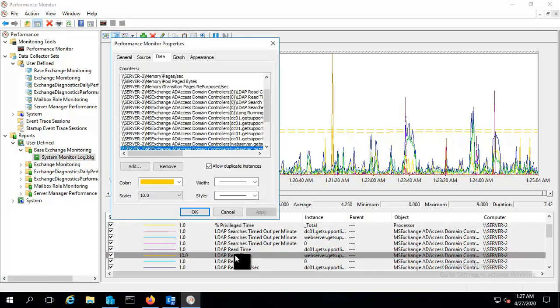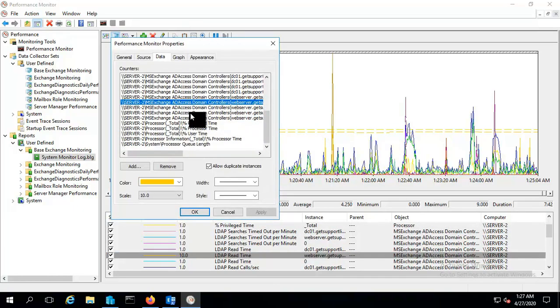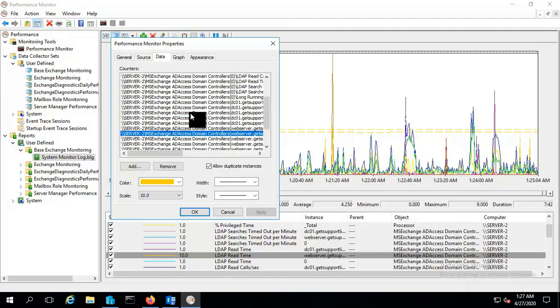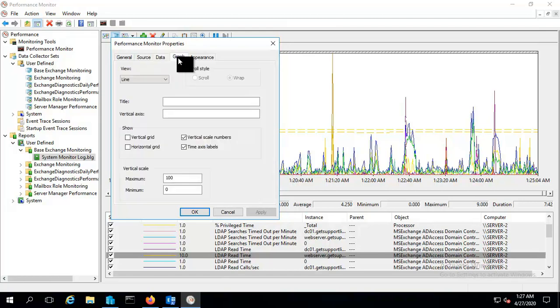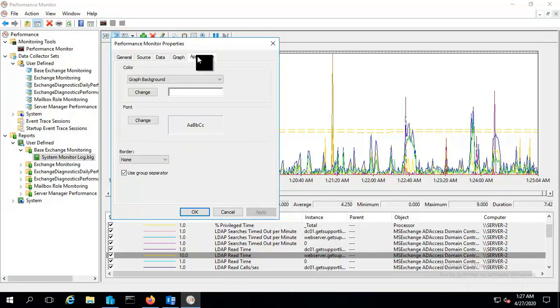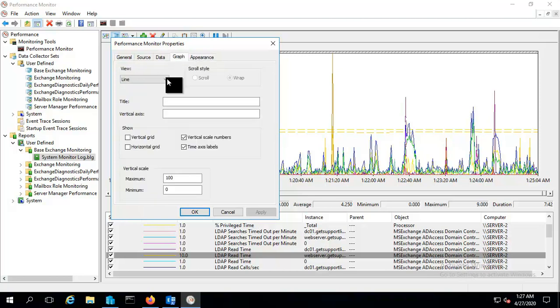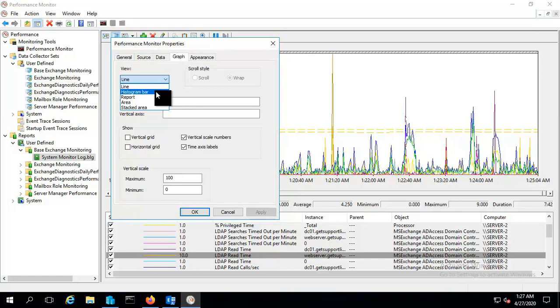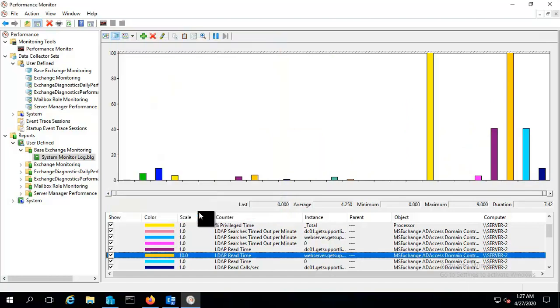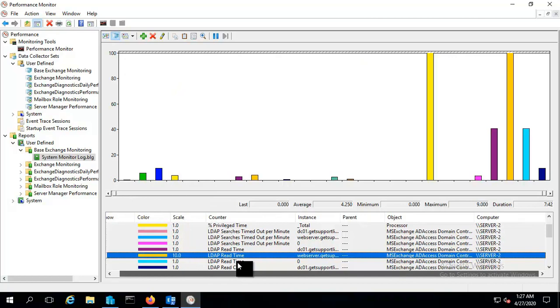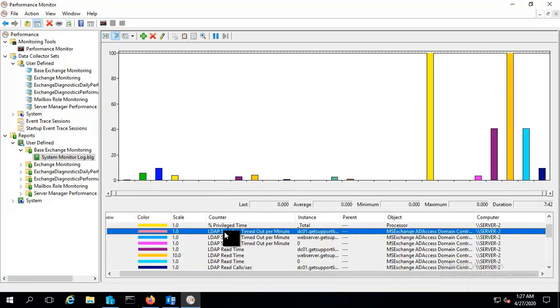And though even you want to change the look of this graph, you can do that. Appearance, you can change it and you can just put like histogram bar and the appearance will change. Now you can check for the particular counter. And this way you can same do for the Exchange mailbox role monitoring as well.